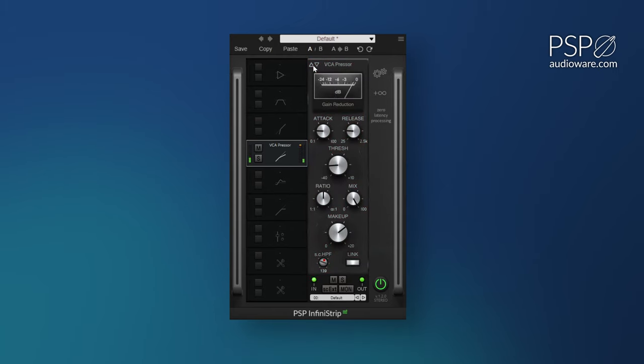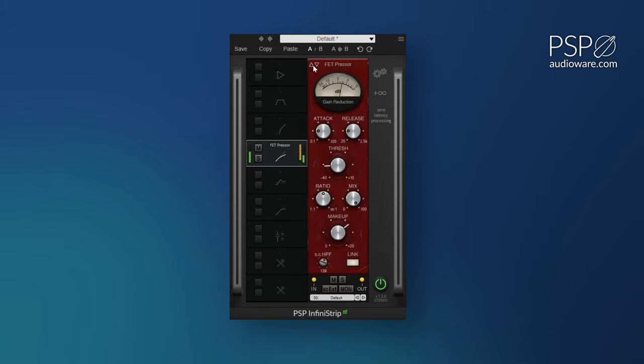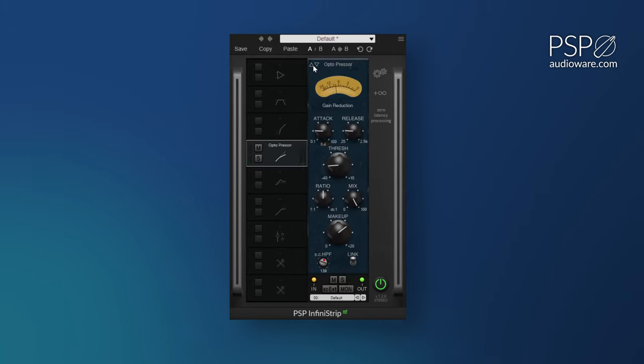PSP Infinistrip is available now. If you want to give parallel compression a shot in your next mix session, you can find more information with the link down in the description.